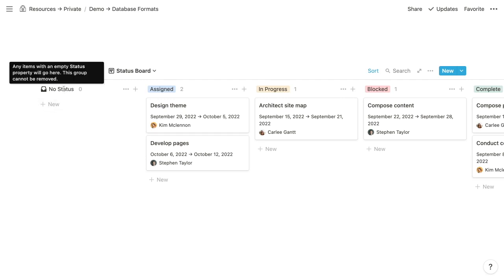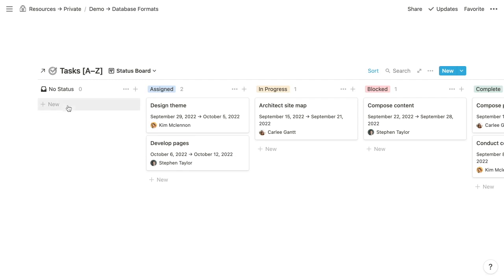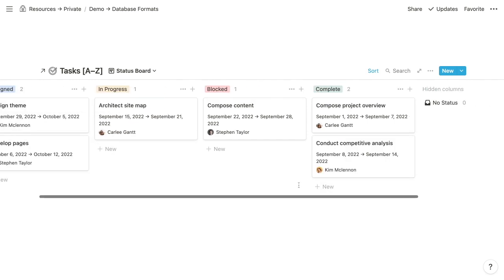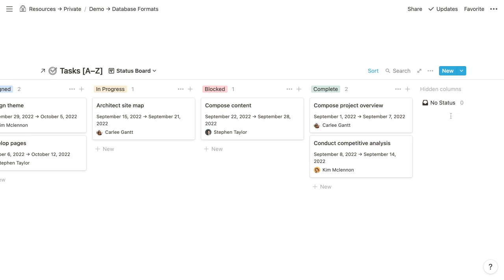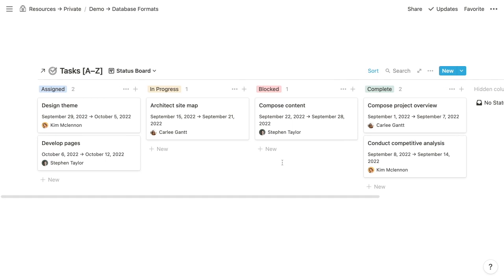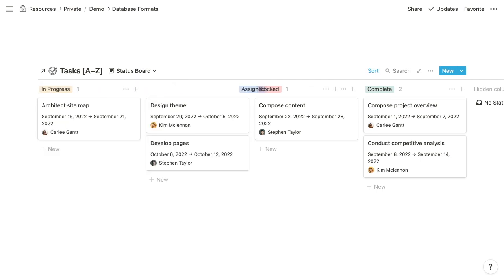With each board, you'll have a group for items that don't contain a value for the grouping property. This 'no status' group would display all items not assigned a status — we'll never really have items like that, so we'll click the three dots for this group and choose Hide. That hides the group and tucks it into a list of hidden groups. If you do have items within hidden groups, you'll see a count next to the name and can choose to expand them. You can also drag the groups to reorder them.